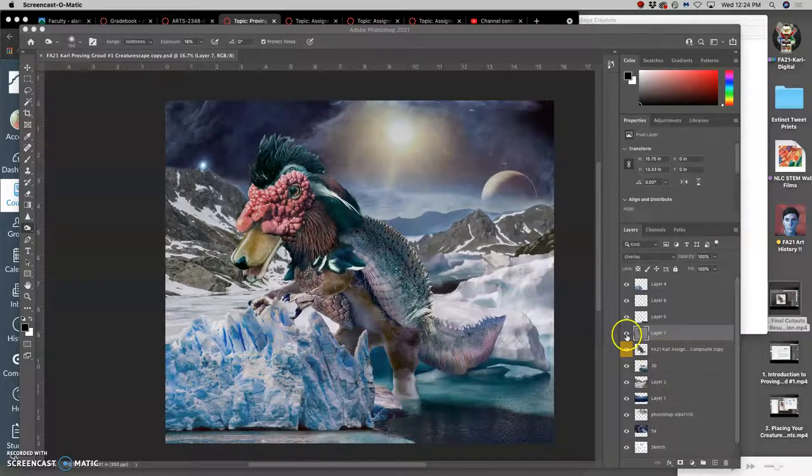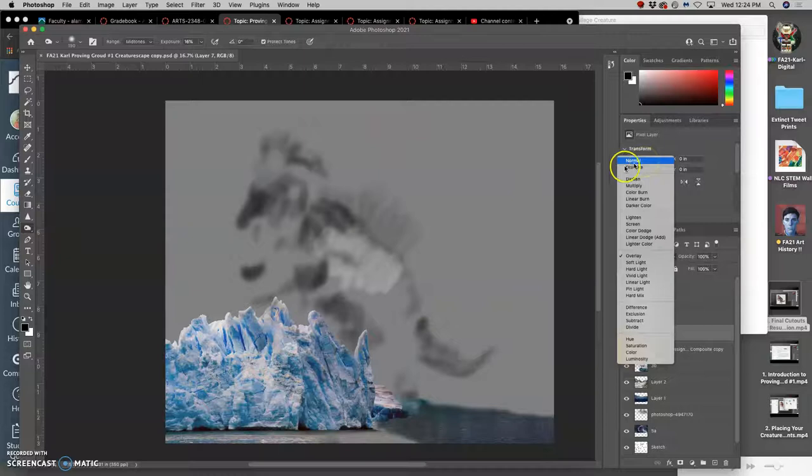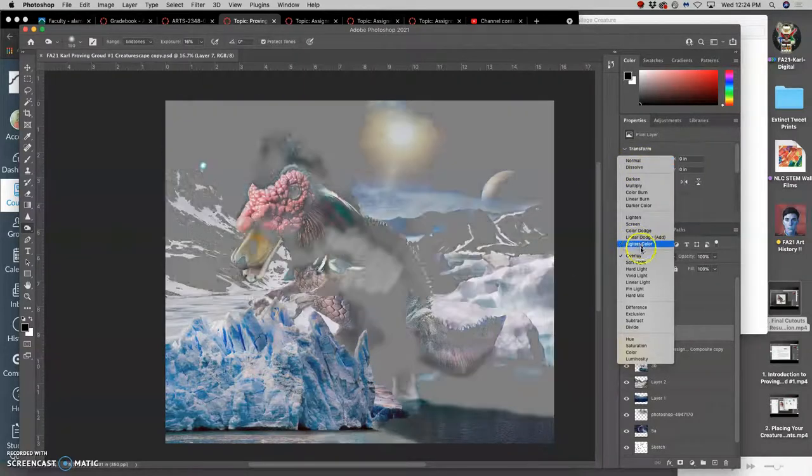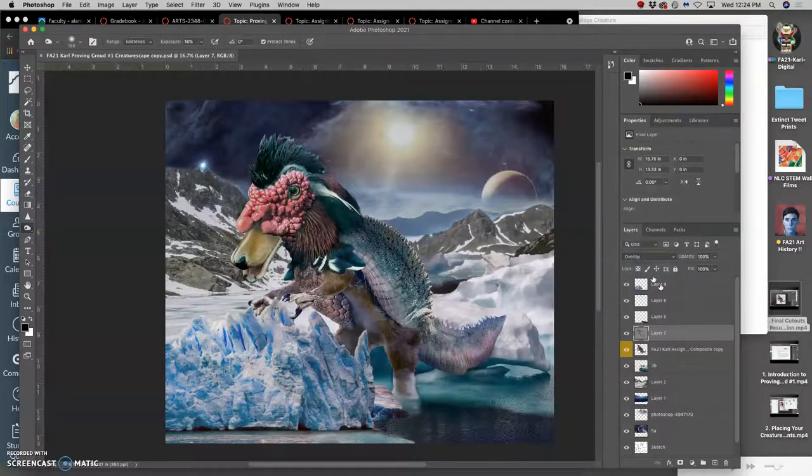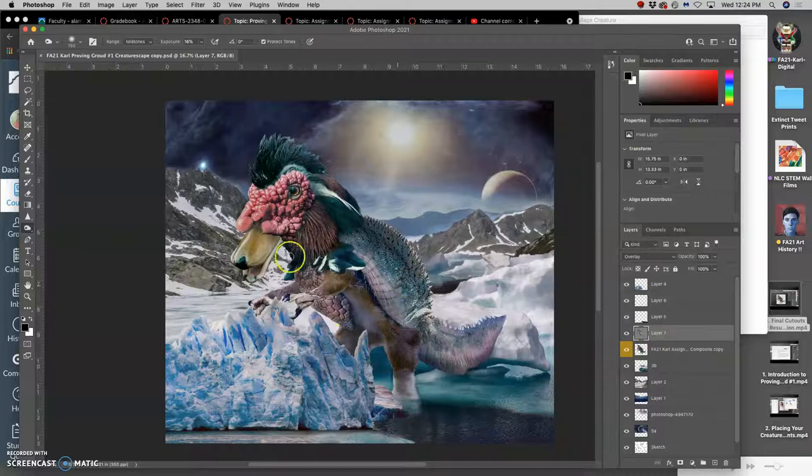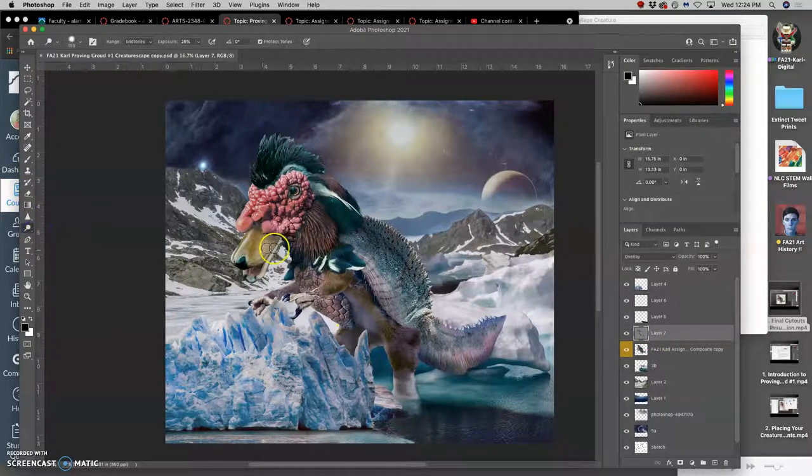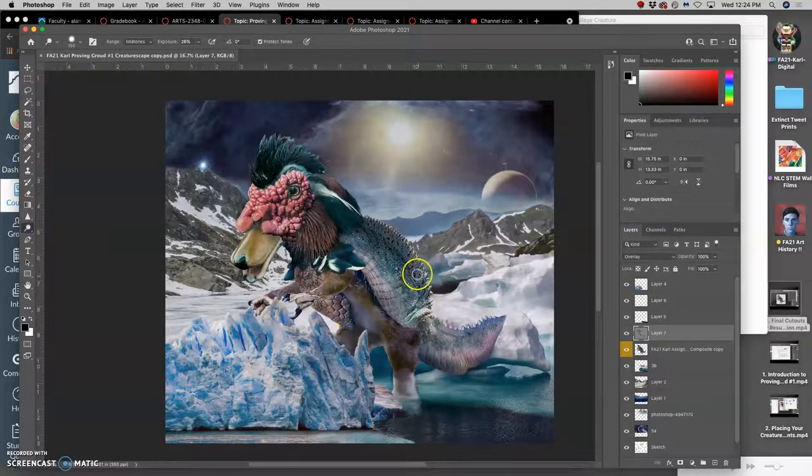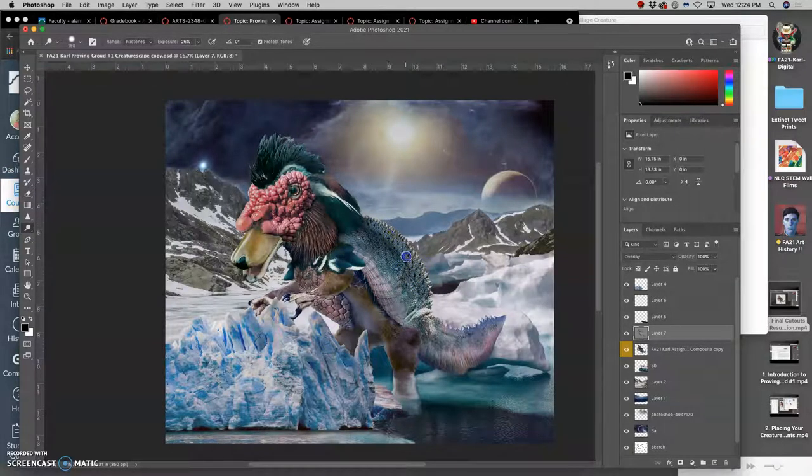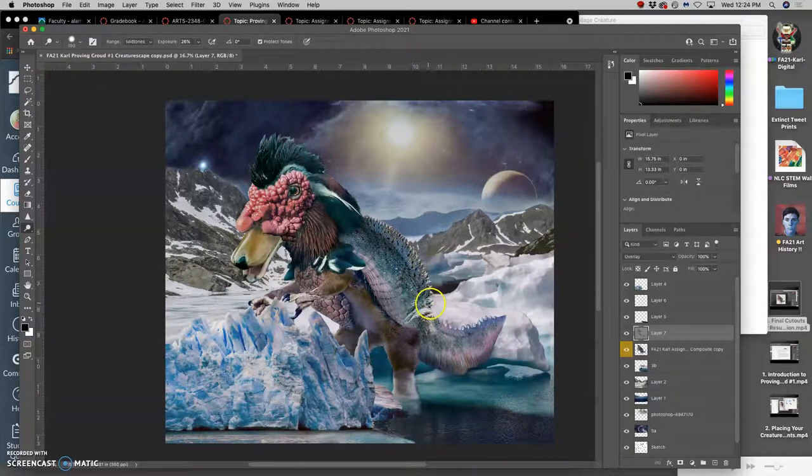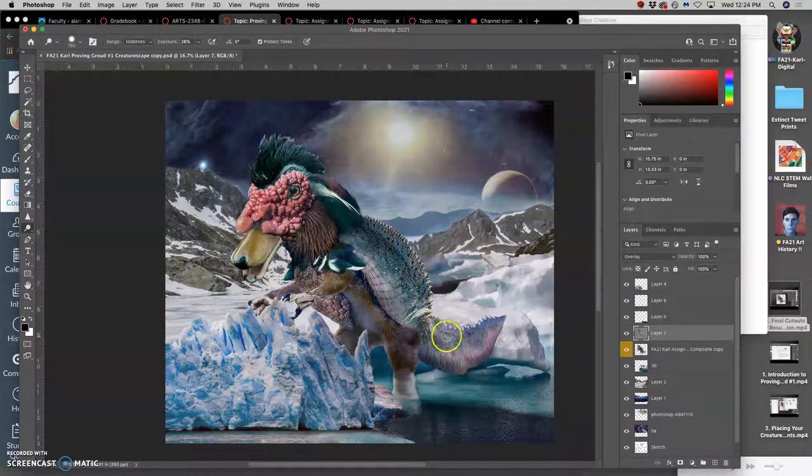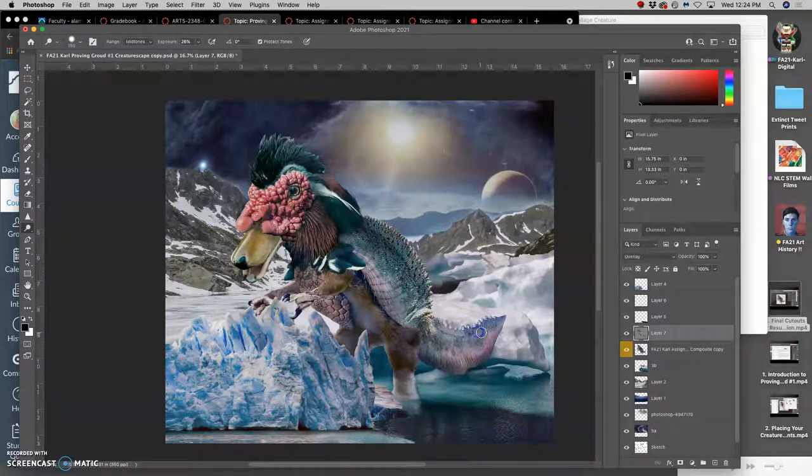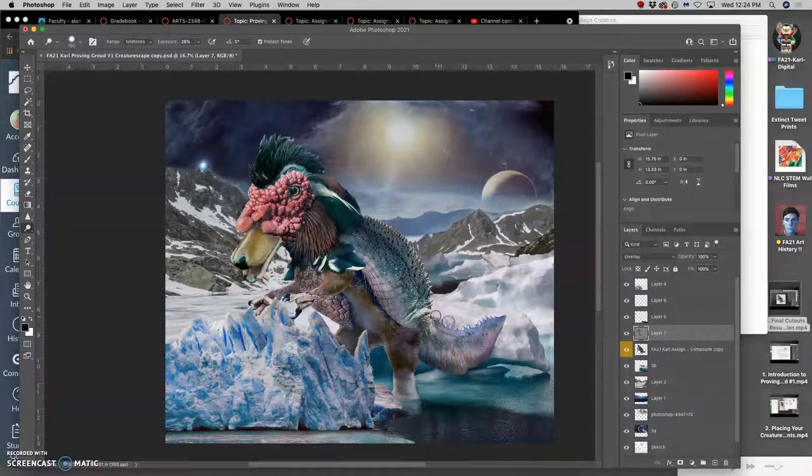Okay, I have used a non-destructive overlay layer to dodge and burn different areas of my creature. I've mostly burned it. Are there any areas I can lighten and dodge still? Maybe a little bit along this back ridge. I'm thinking of these spines as kind of absorbing light. But again, it's really easy to overdo this, so be mindful of that.